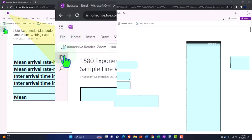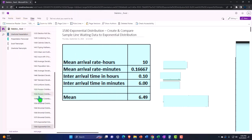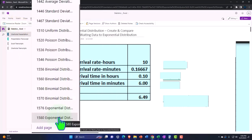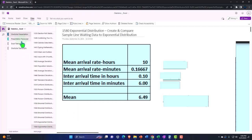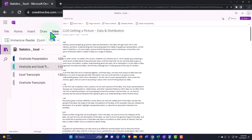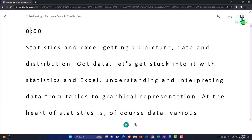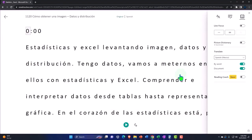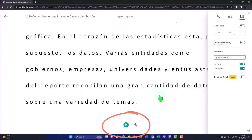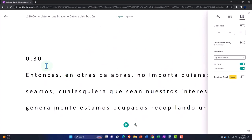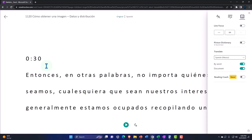If you have access to OneNote, we're in the icon on the left-hand side: OneNote presentation 1580, exponential distribution — create and compare sample line-waiting data to the exponential distribution tab. We're also uploading transcripts to OneNote so you can use the immersive reader tool to change the language, read or listen to the transcript in multiple languages, tied to the video using timestamps.